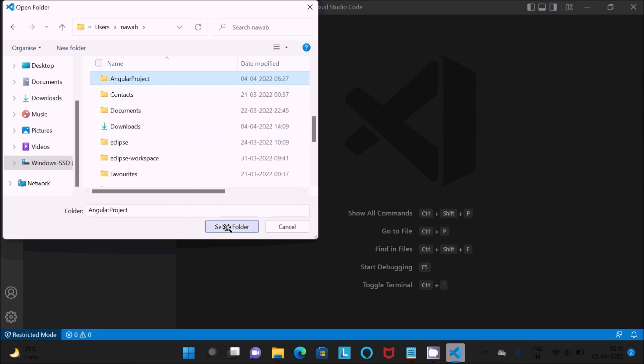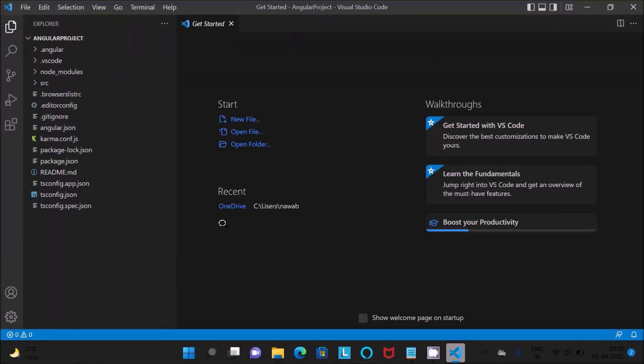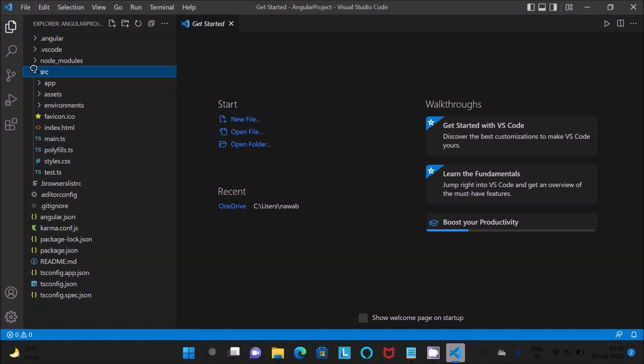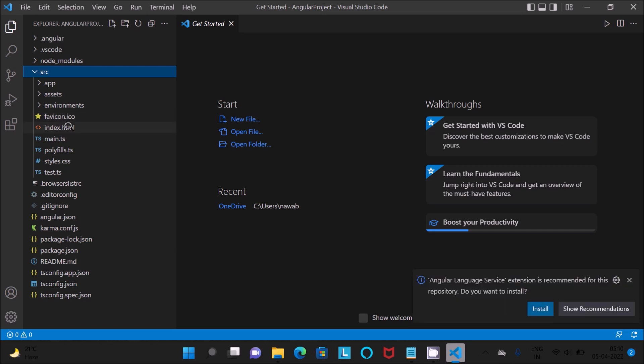This is Angular project. Select this directory and click set folder. You can see all that. Here you can see SRC.